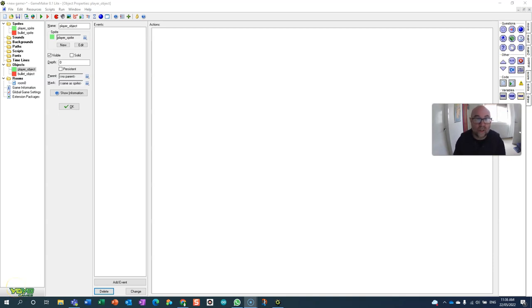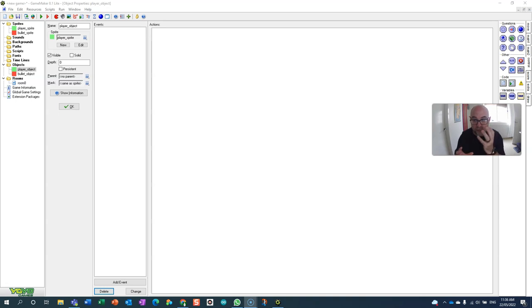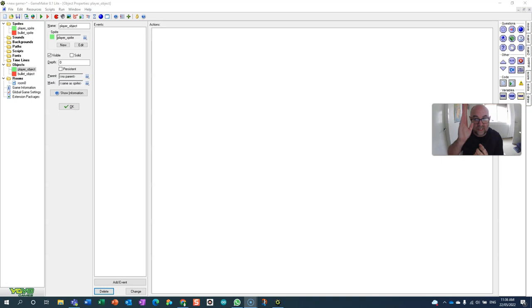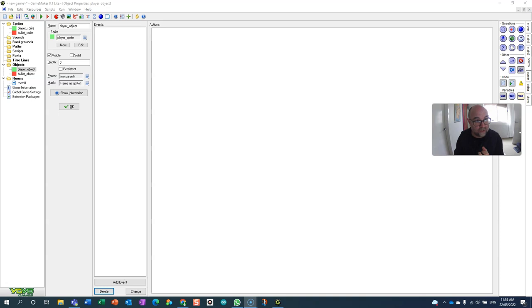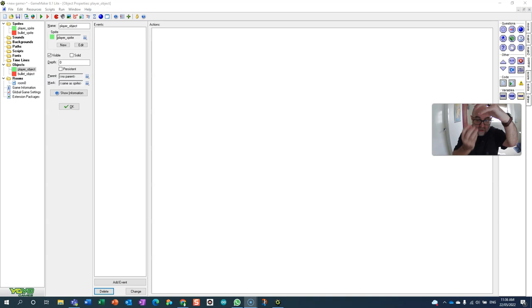In this video we're going to learn how to get an object to create another object at a set time. You could use this for instance in a Space Invader game where you wanted your player object to fire bullets up at a set interval which makes it a little bit more challenging than the user being able to set it off with a space bar. Or you might want to use it so that an enemy creates bombs that it drops down on you.